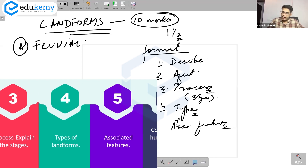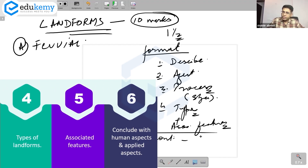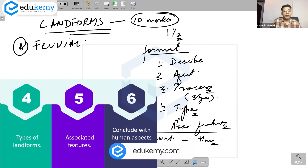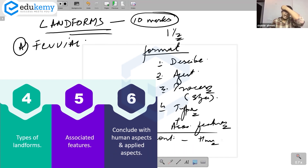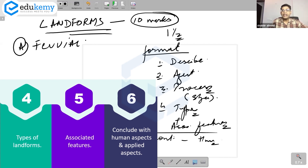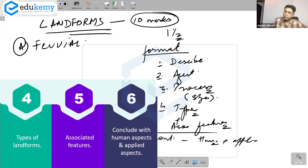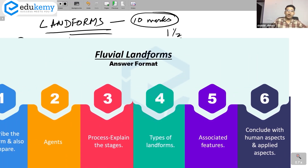Finally, have a conclusion where you relate to human aspects — floods, trade routes, resources. Some landforms are important for development: sand dune stabilization is important for controlling desertification, and lakes are important features for inland fisheries. Bring in some human or applied aspect where possible.